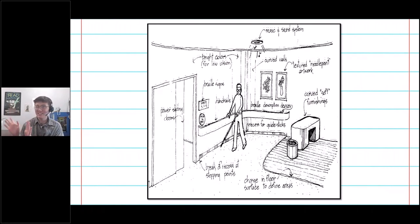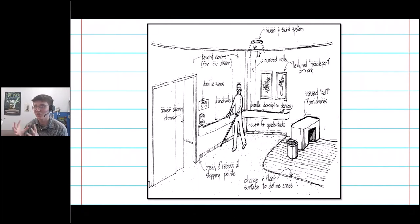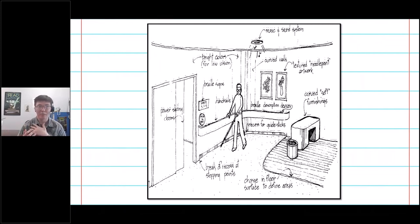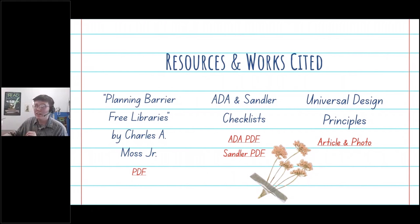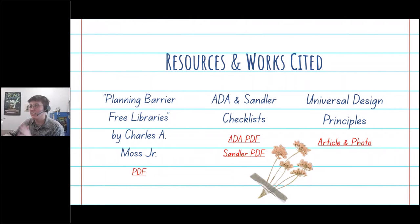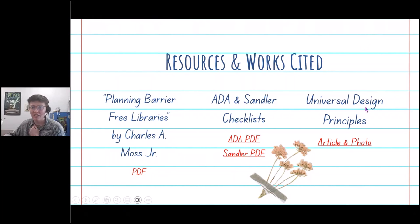Here are the resources I used in the accessibility audits: the ADA checklists, the 'Planning Barriers-Free Libraries' document — which is where I got those last two images — and the Universal Design principles. I'll send those links to you so you can share them. The links in the slides are actual links to those PDF documents.